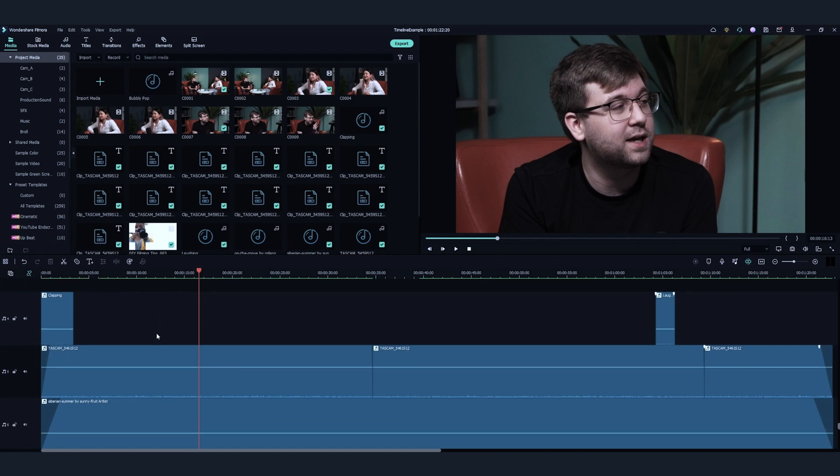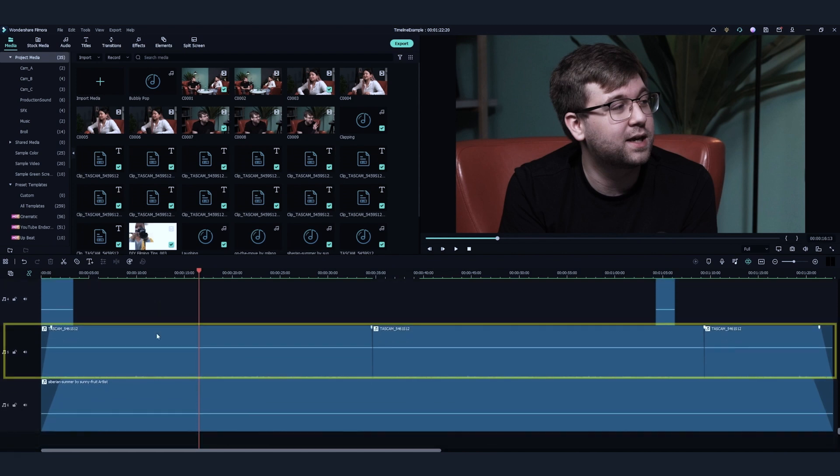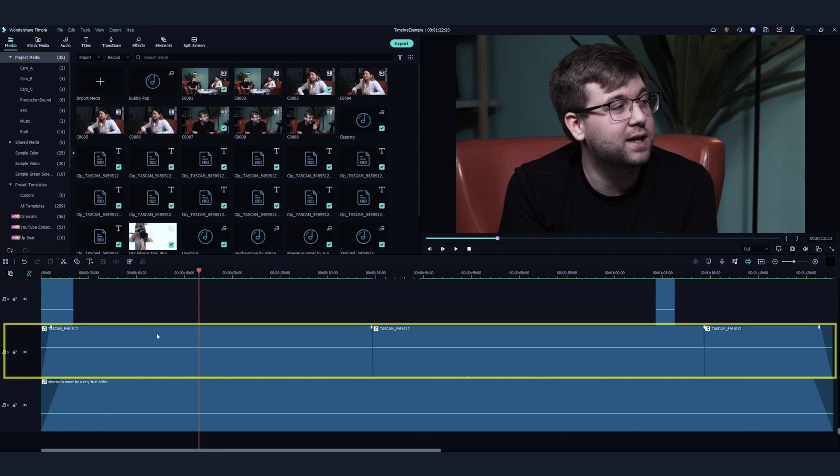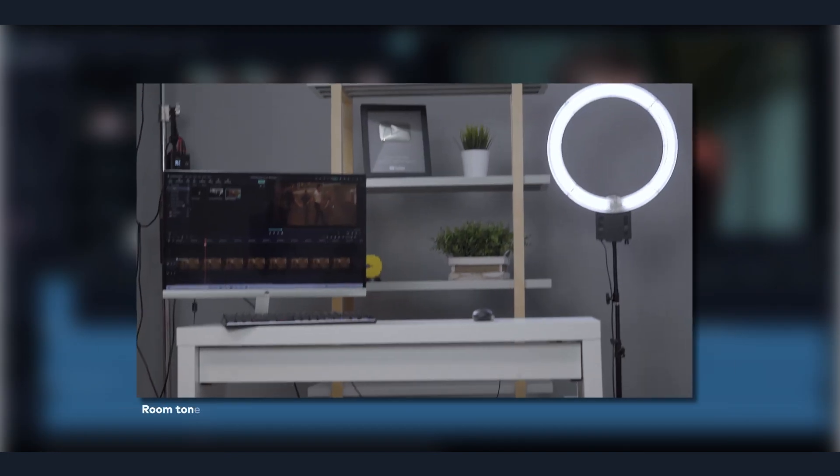The fifth track is mostly set for ambient sound and room tone. This is when I want to keep a very subtle environment sound in specific scenes. In this example, I'm going to place the room tone I recorded on set on this track.